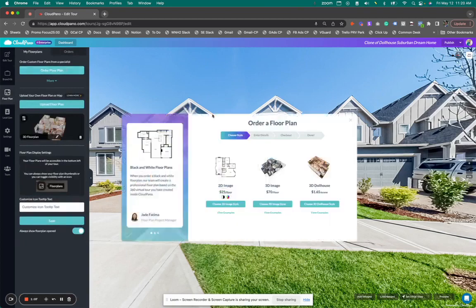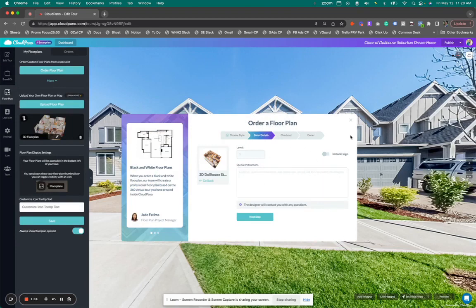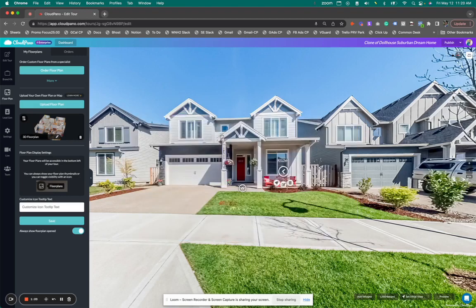This little model will appear and right here you can click choose 3D dollhouse style. Give some instructions, click next step, and then bam, your 3D dollhouse will appear in 48 to 72 hours, very quickly.